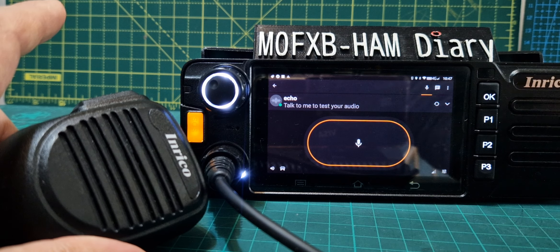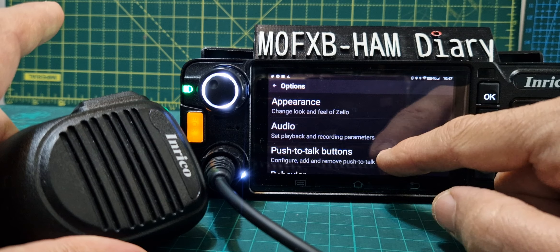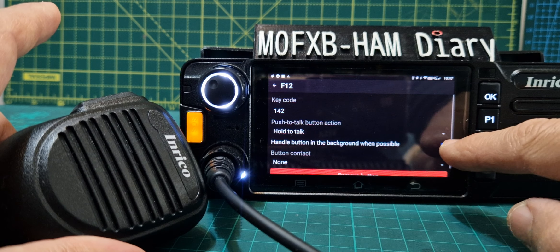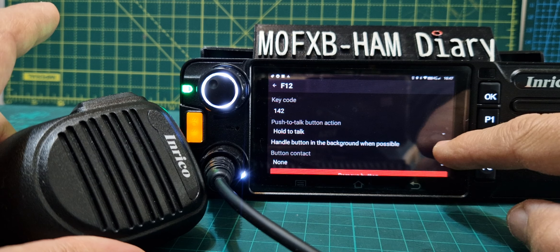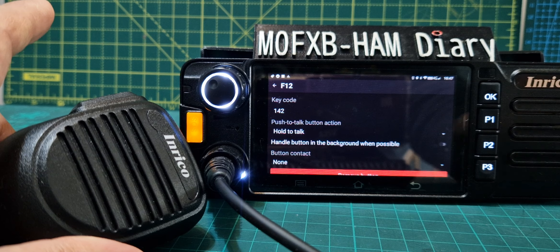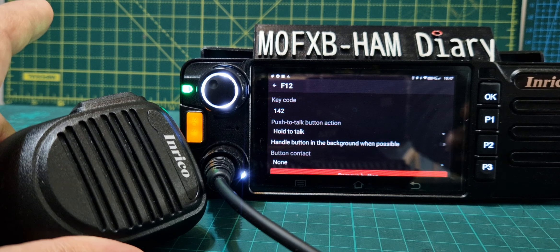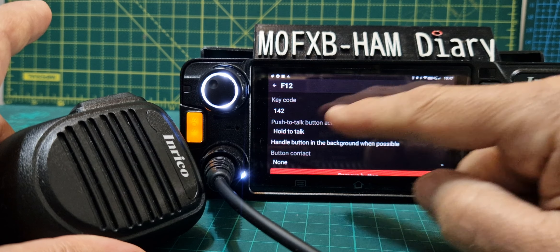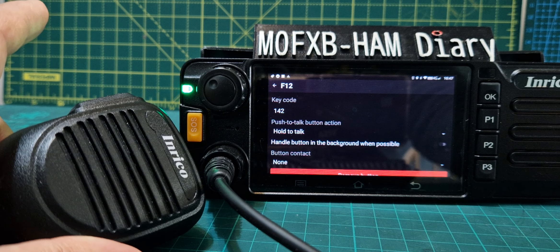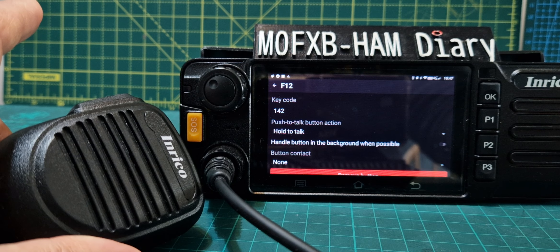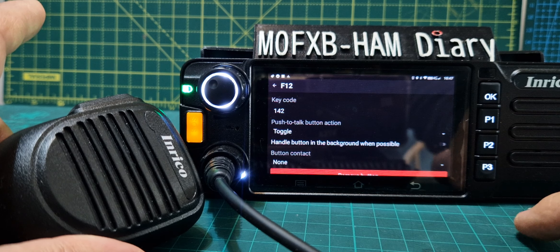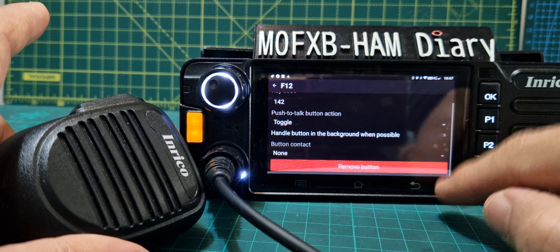Options, three dots, options, PTT, tap your hold to talk. I recommend turning off the 'handle button in the background' blue slider — if you do that it won't come to the foreground when you're using EchoLink. Just above it says hold to talk — tap push to talk button action, hold to talk, and change it to toggle.